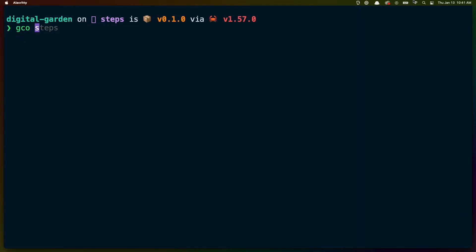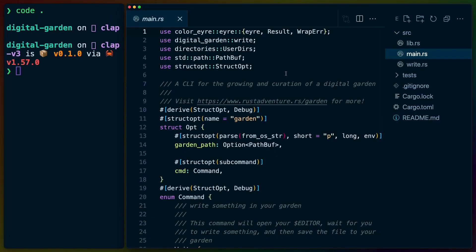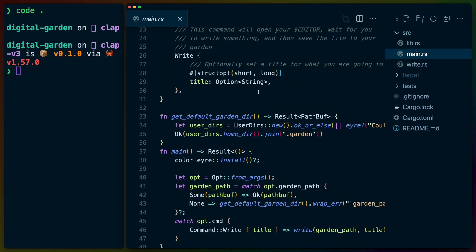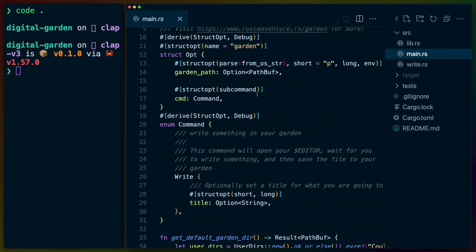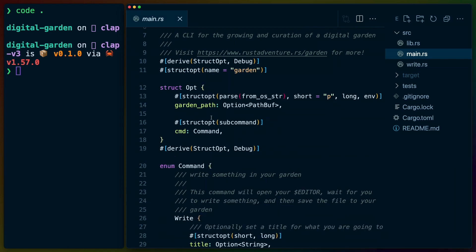The first thing we have to do is take this steps branch and turn it into a CLAP v3 branch. Opening up a VS Code pane, we have three files here. We don't use too much of the StructOpt API in this workshop. Basically, we have StructOpt, which we probably won't change. We have a number of attributes which we need to check for changes, and then we have a subcommand.